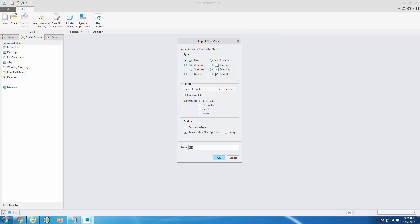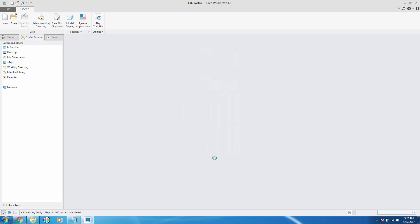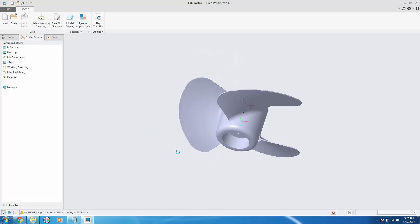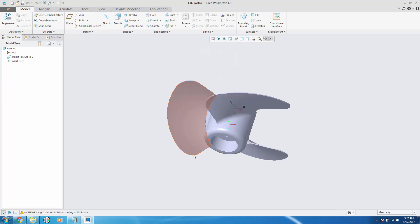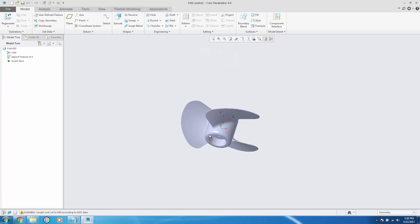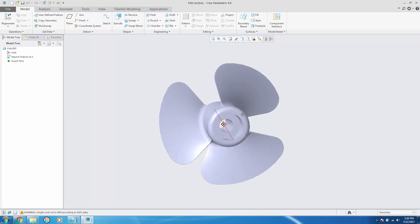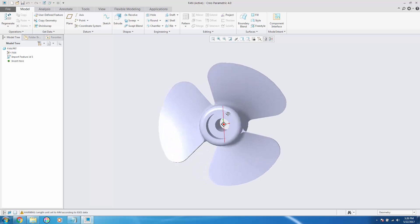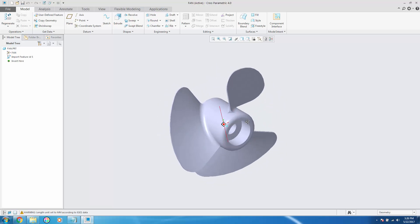If it is a part, make sure that the part mode is selected in the type. For an assembly, select assembly, and then click OK. Your part will be successfully imported into Creo.